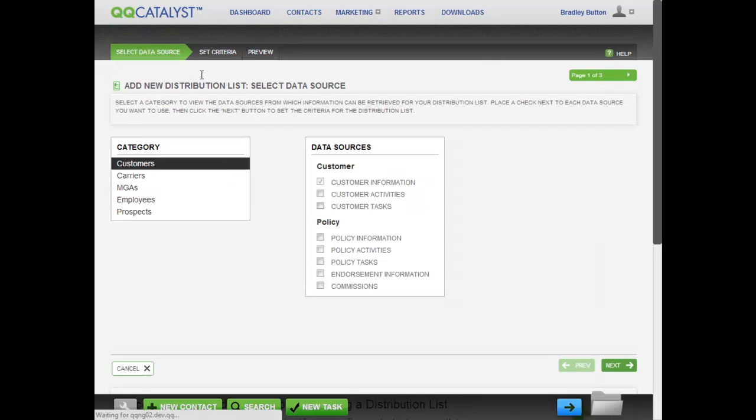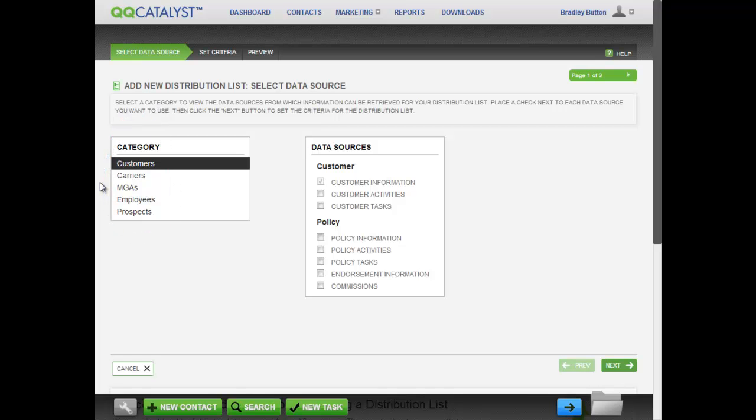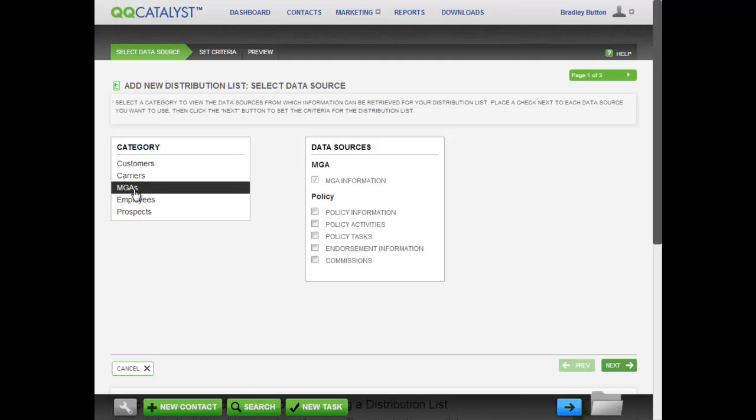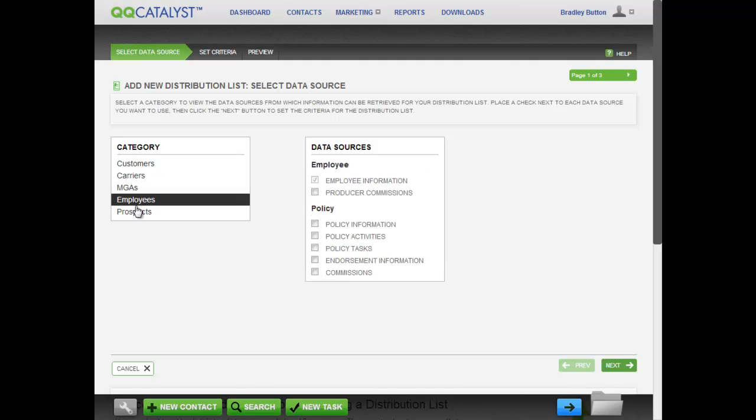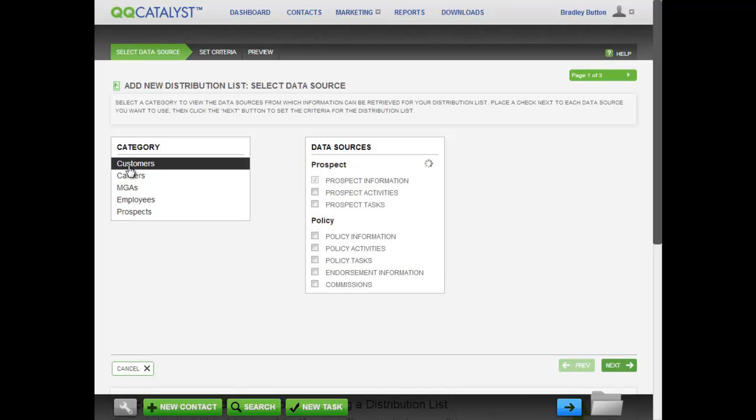The first page in this guided workflow is the Select Data Source page. To begin, choose a category: Customers, Carriers, MGAs, Employees, or Prospects. As you click on each selection, notice that the data sources on the right are changing. Select the Customers category as this will be a distribution list of customers.